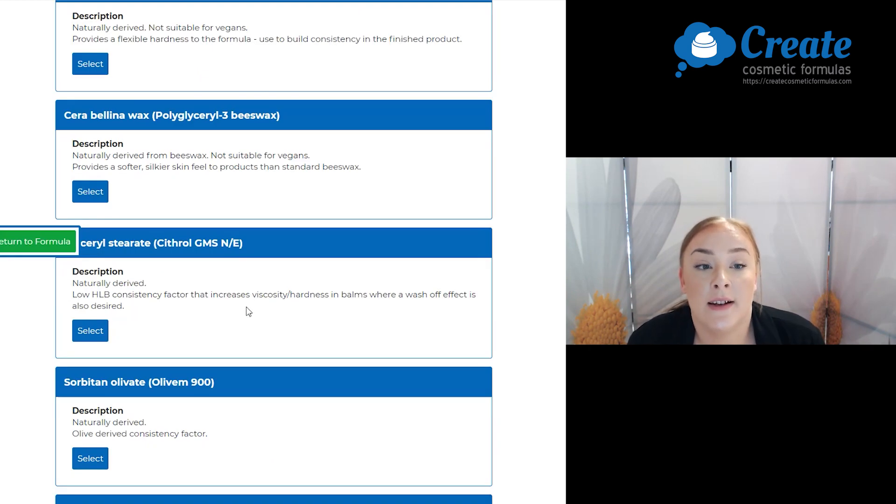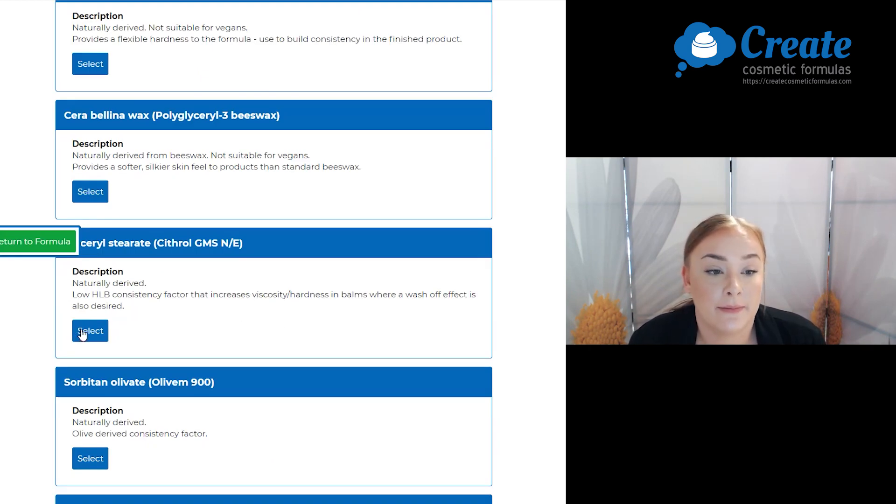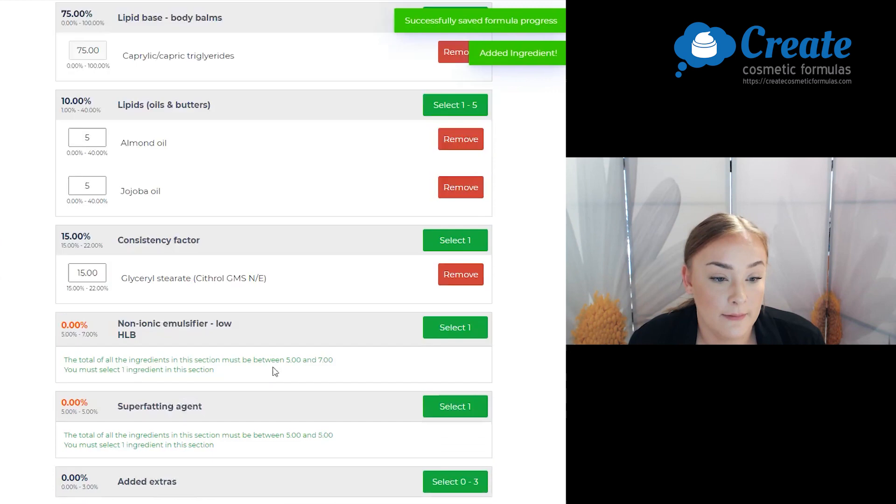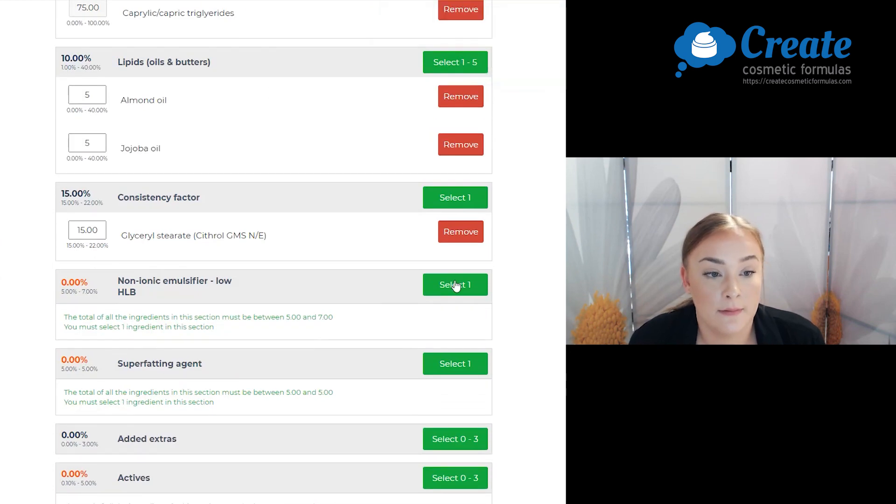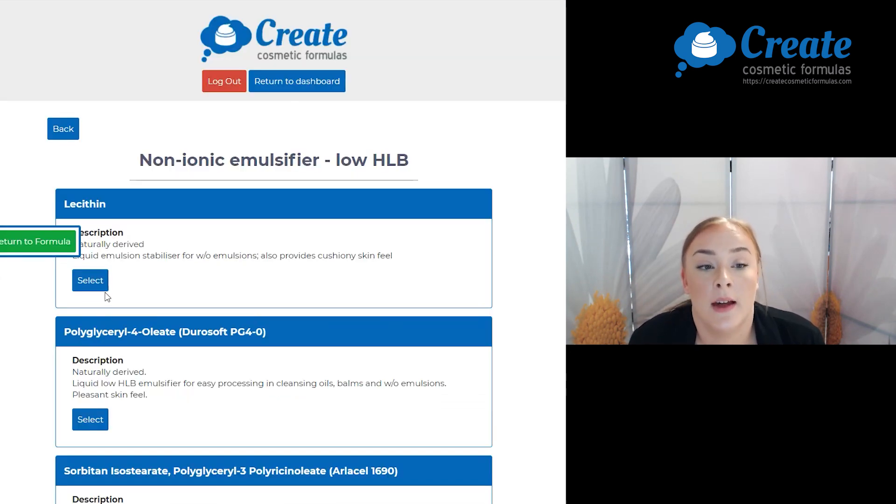For my consistency factor, I'm going to select glycerol stearate. Next is my non-ionic emulsifier and I'm going to go with lecithin.